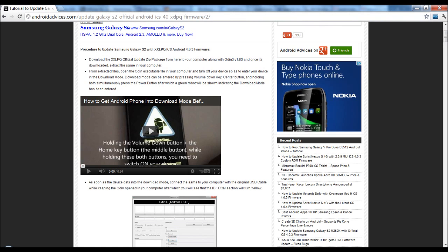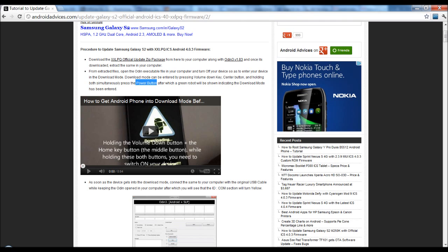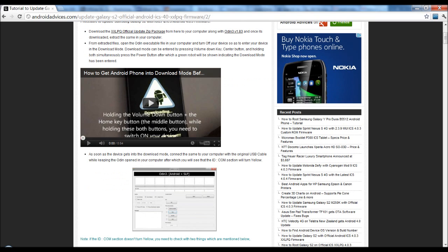In order to get your phone to download mode, you need to switch off the device and then press the volume down key and the home key, and then while simultaneously pressing this, you need to start the phone by pressing the power button. Once you are done with that, you would get the download mode symbol on the phone. If you are confused, you can just check out our video here.